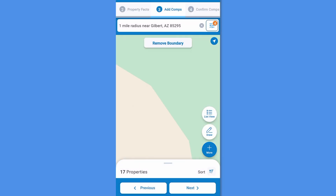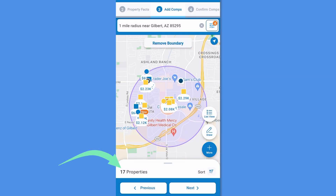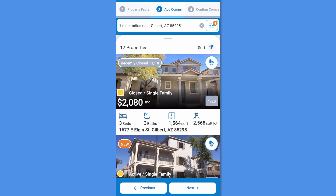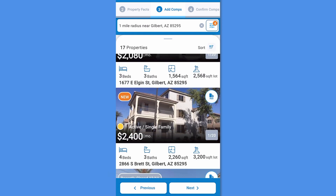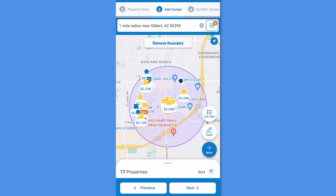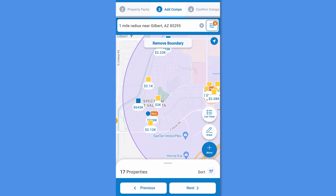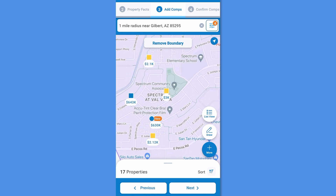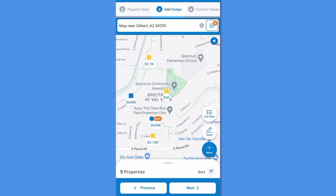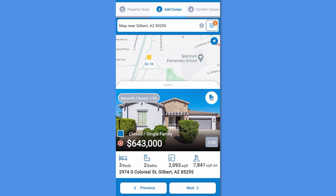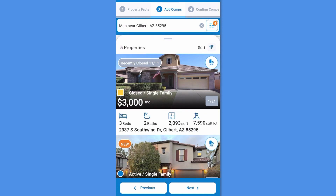Next, choose the comparable properties. Swipe up from the bottom for a list view of the properties or view on the map. The map can be helpful for navigating the exact area you want your comparable properties located in. Pinch and zoom to get to the exact area of properties you want to view and select Remove Boundary if necessary. Tap the pin to get a quick view of the property, or swipe up to view a list of the properties in the area you've chosen.